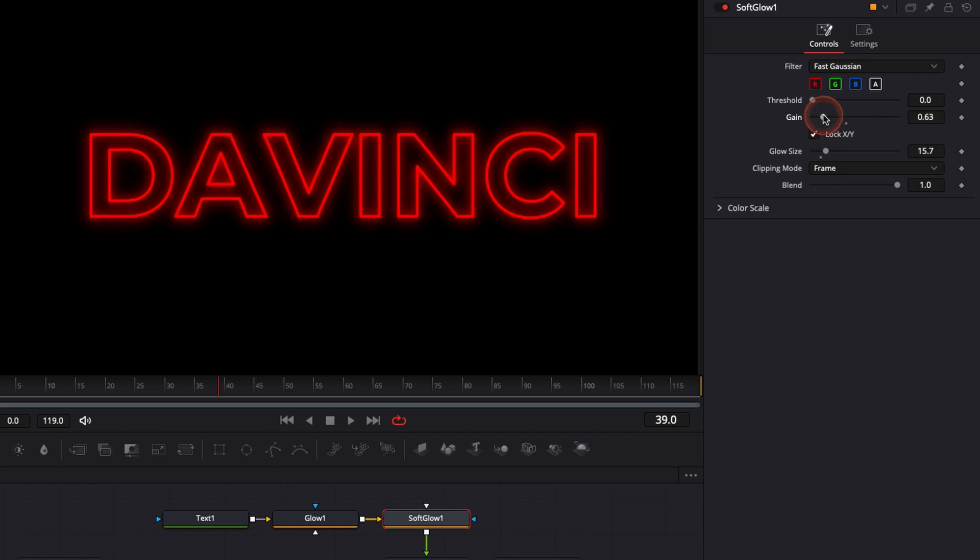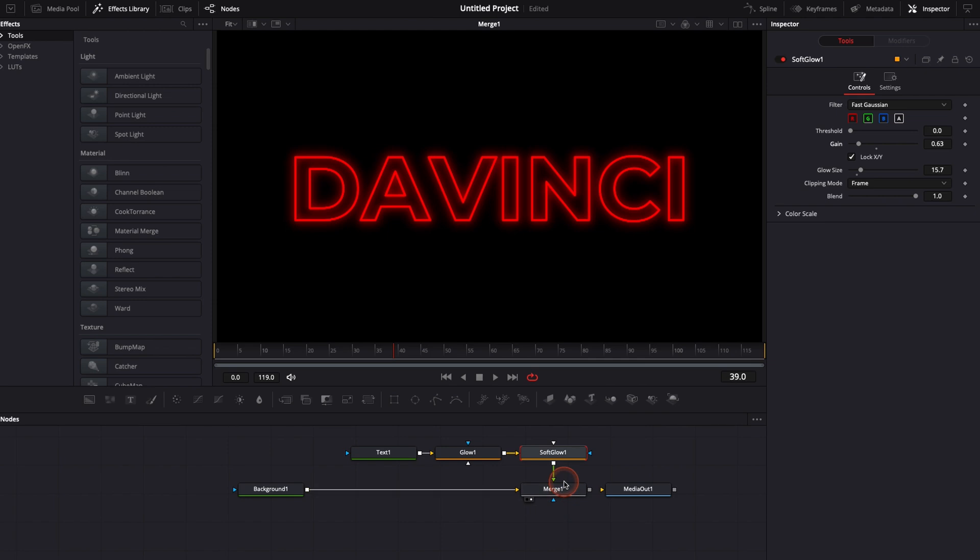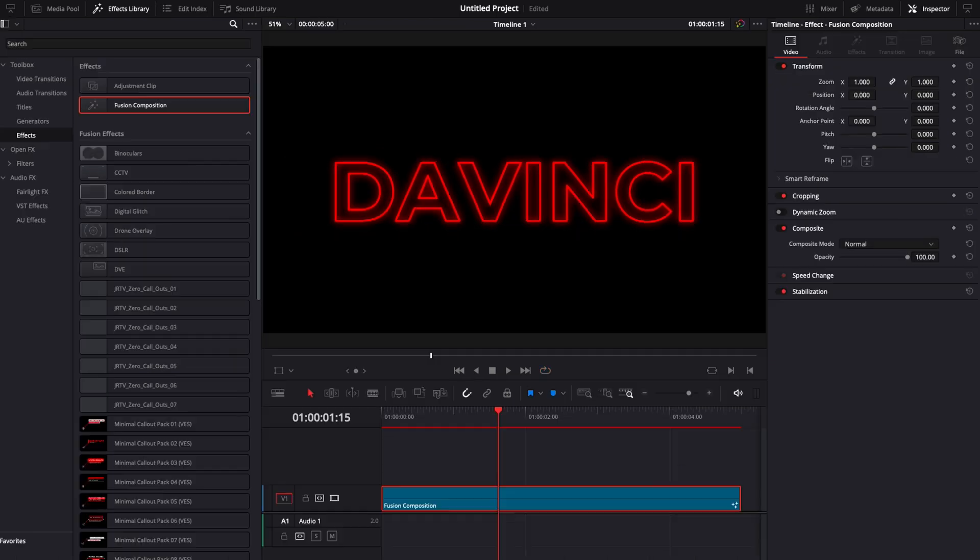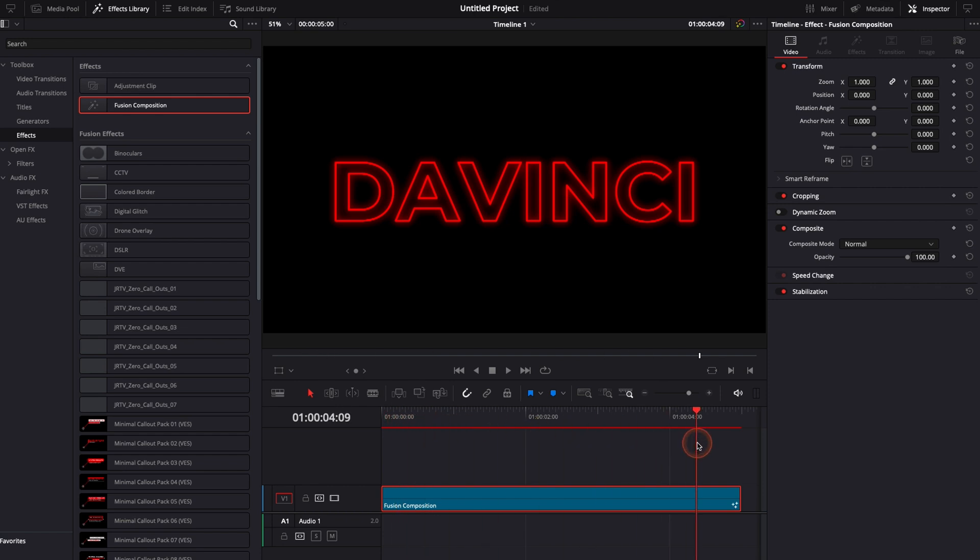Perfect and here you go you got your neon text then you can just connect the merge to the media out so you're able to see it in the edit page and you have your neon text right here in the edit page.